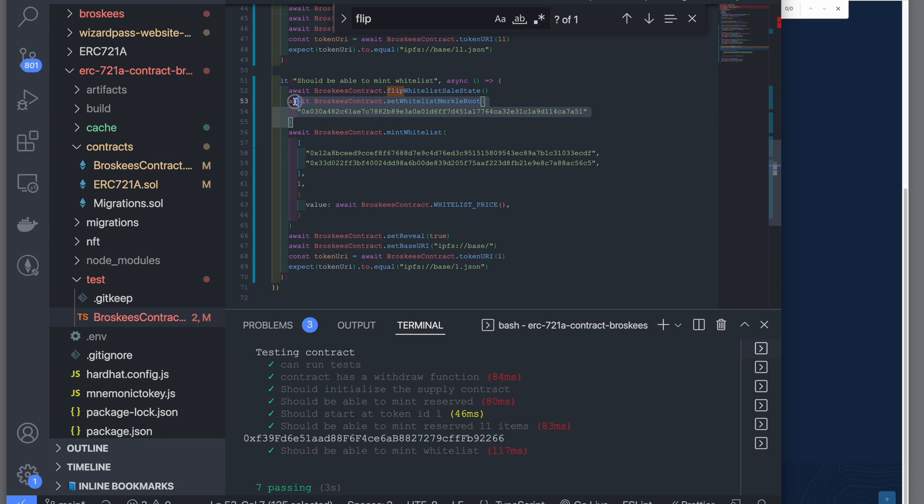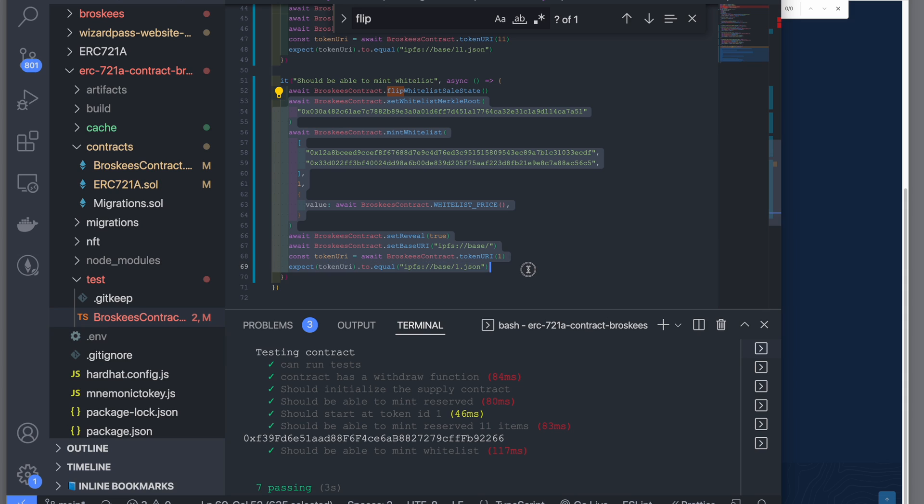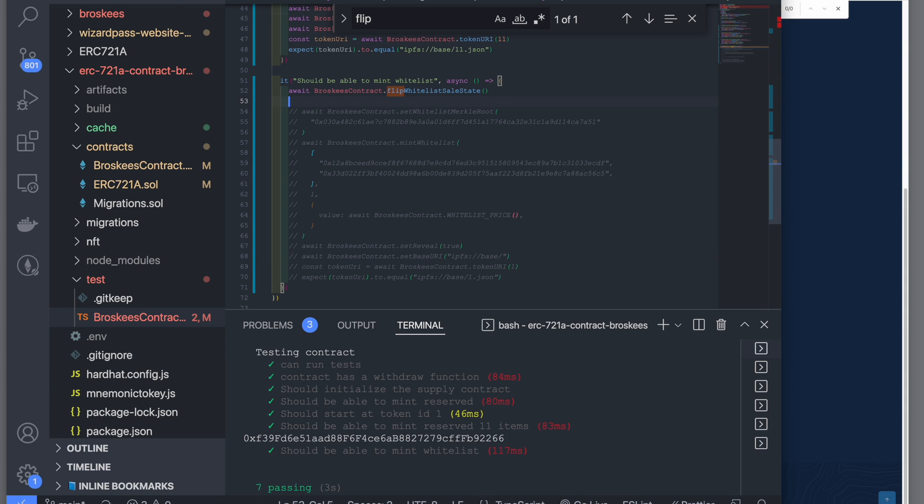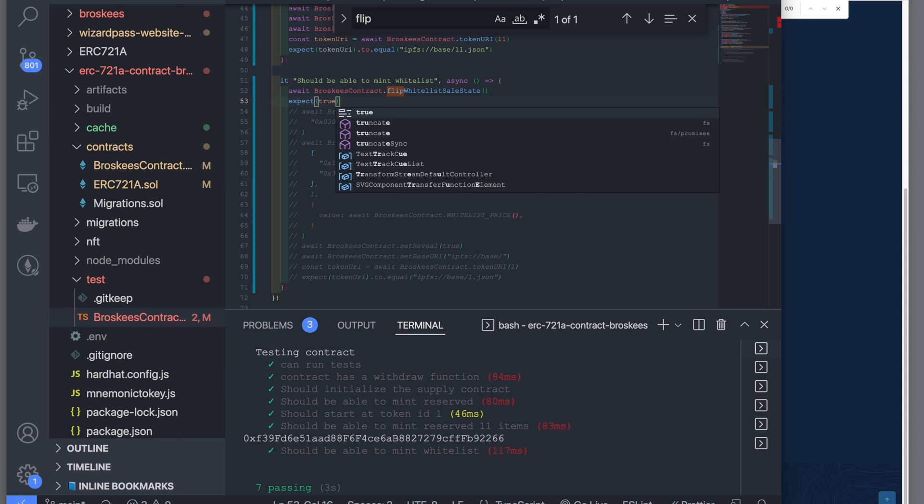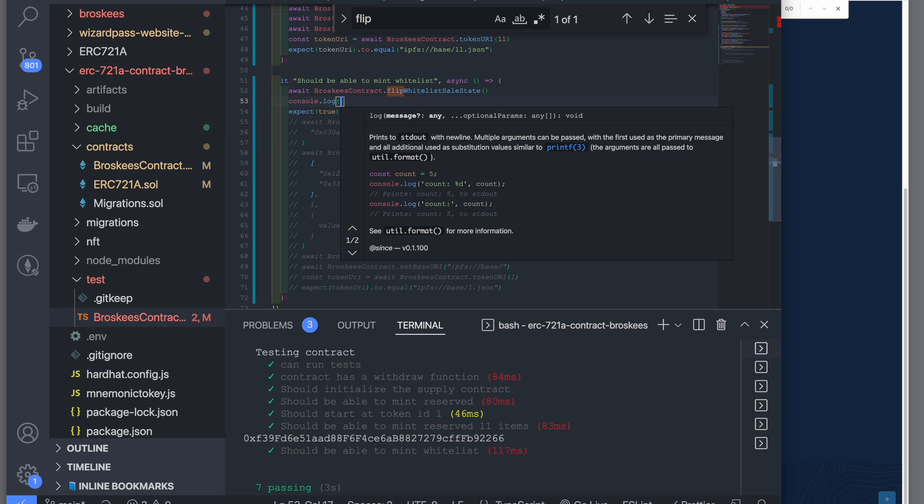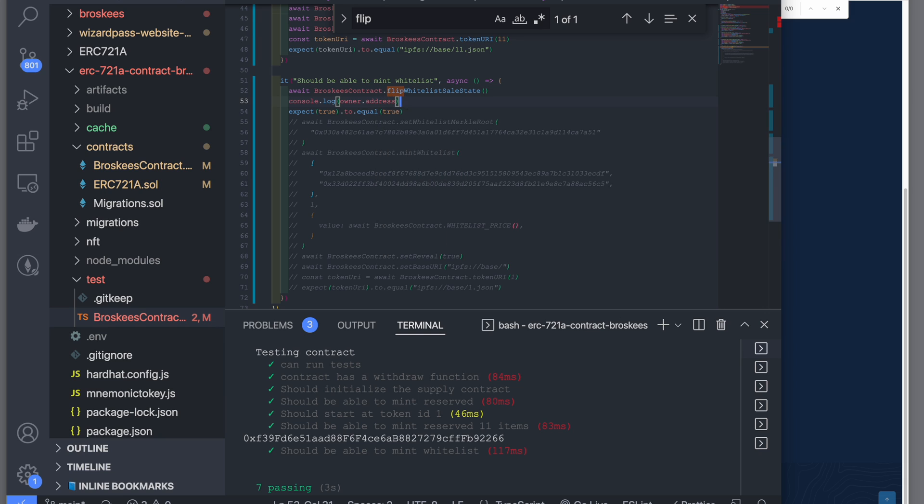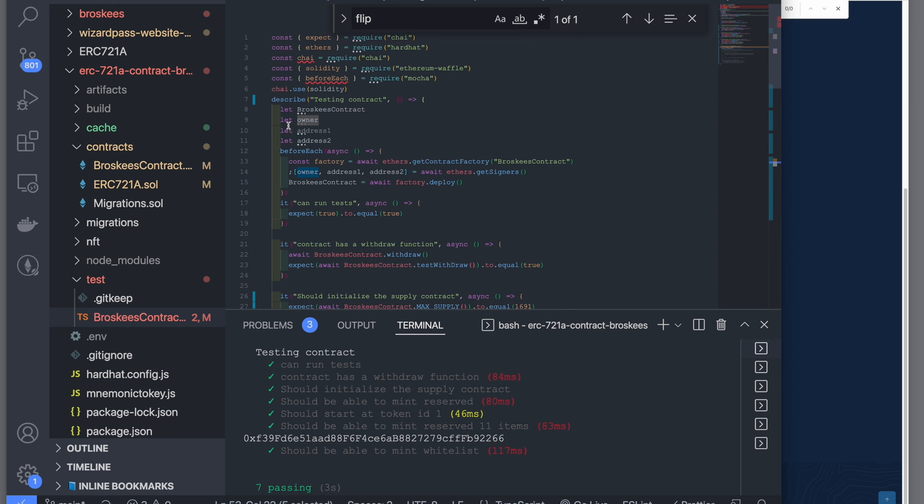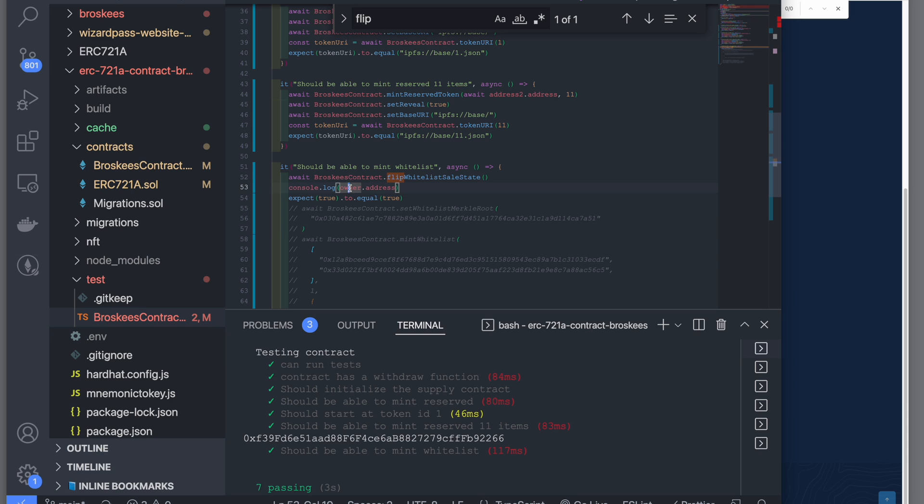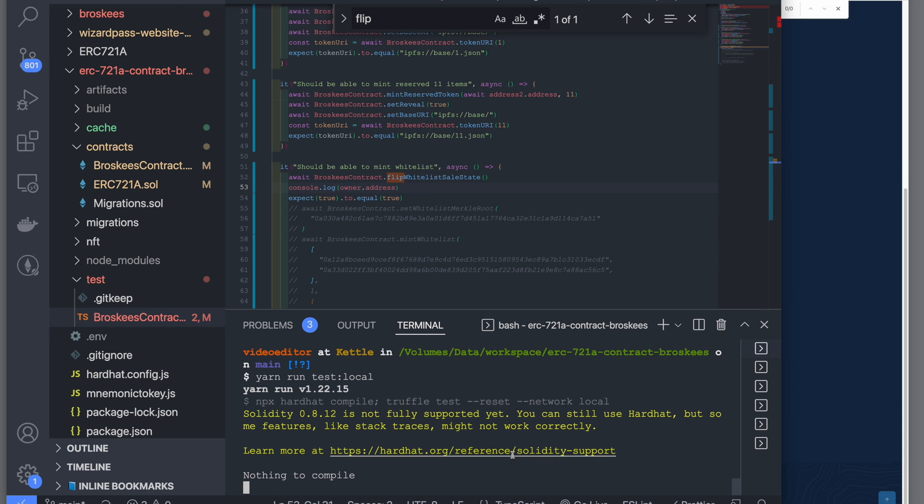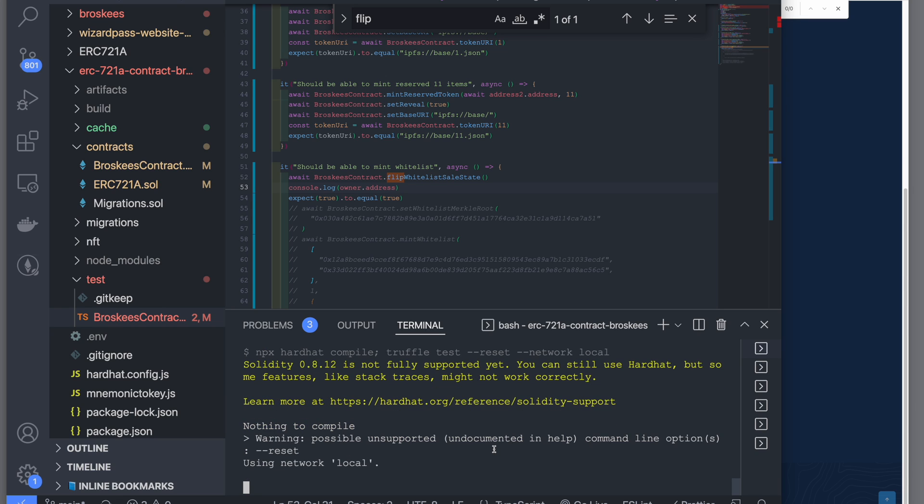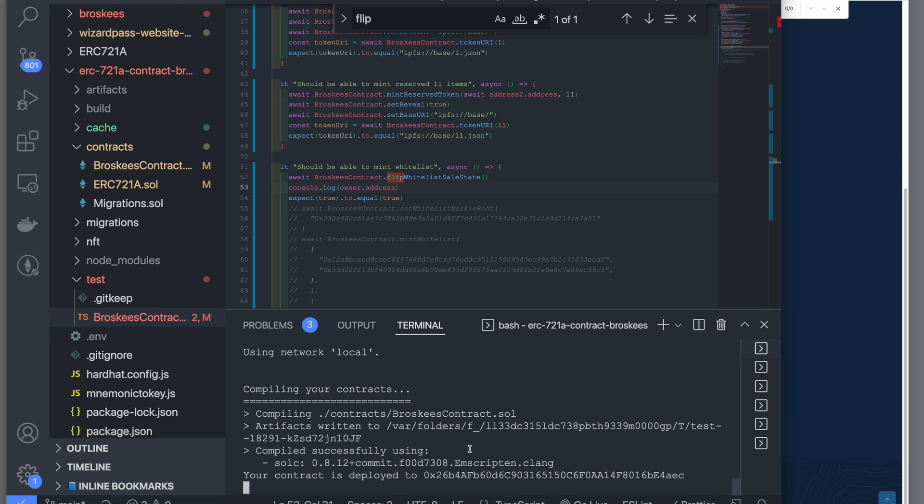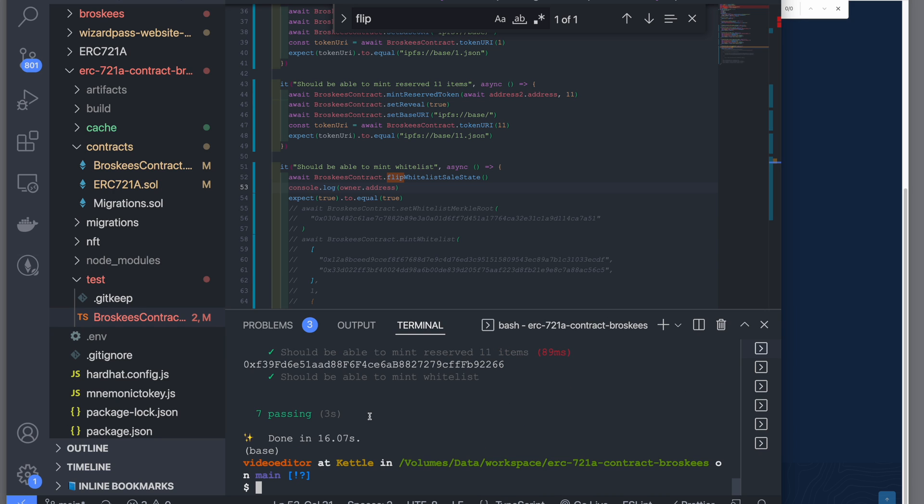In order to generate a Merkle tree root, I needed to find out my address in the contract. Because this is in JavaScript, you can just print it like owner.address. The way I'm getting the owner is when I'm initializing the test in the beforeEach function, I'm calling await ethers.getSigners and I can get owner and addresses. It's compiling the contract right now, it's deploying on my local. It's running the previous test and you can see that it has printed the address.